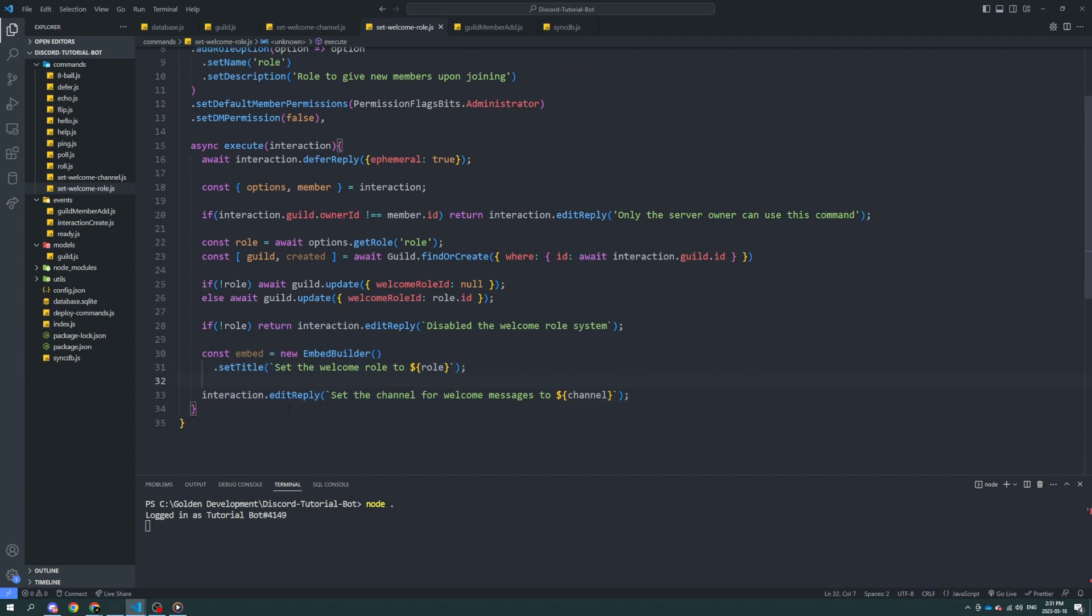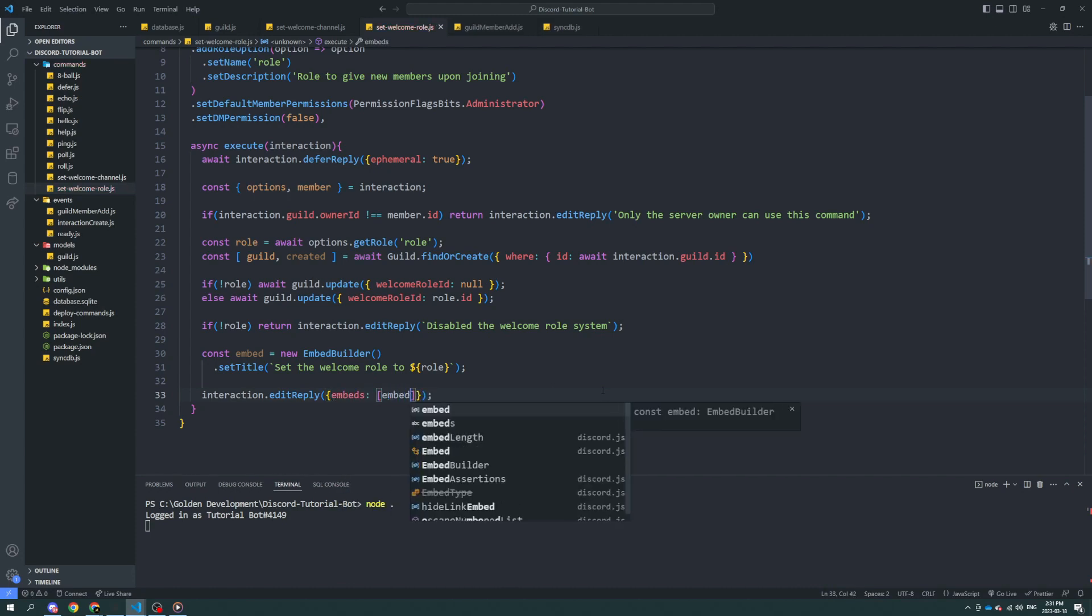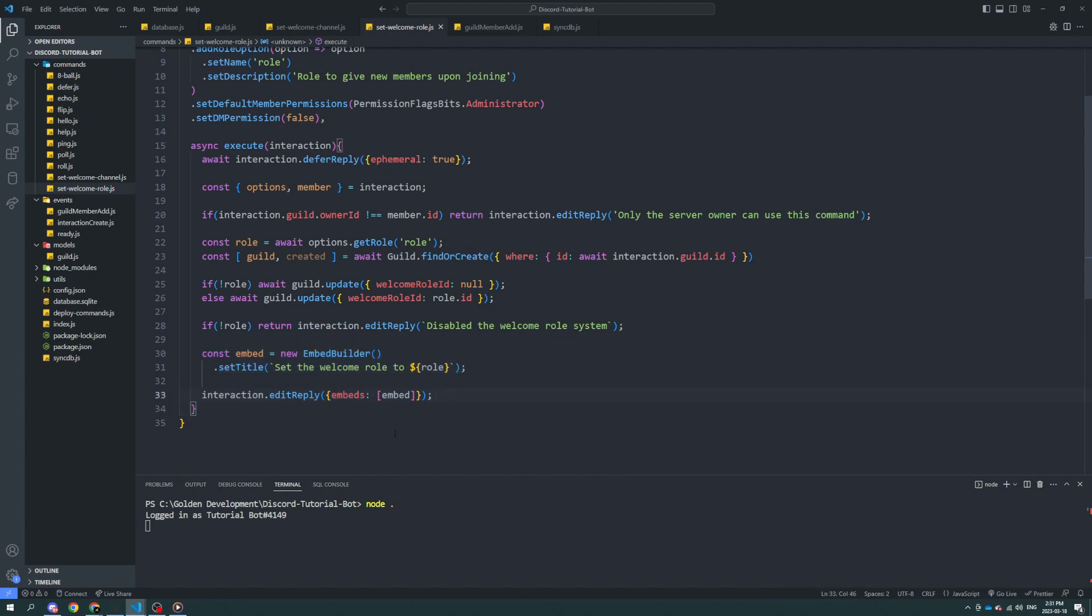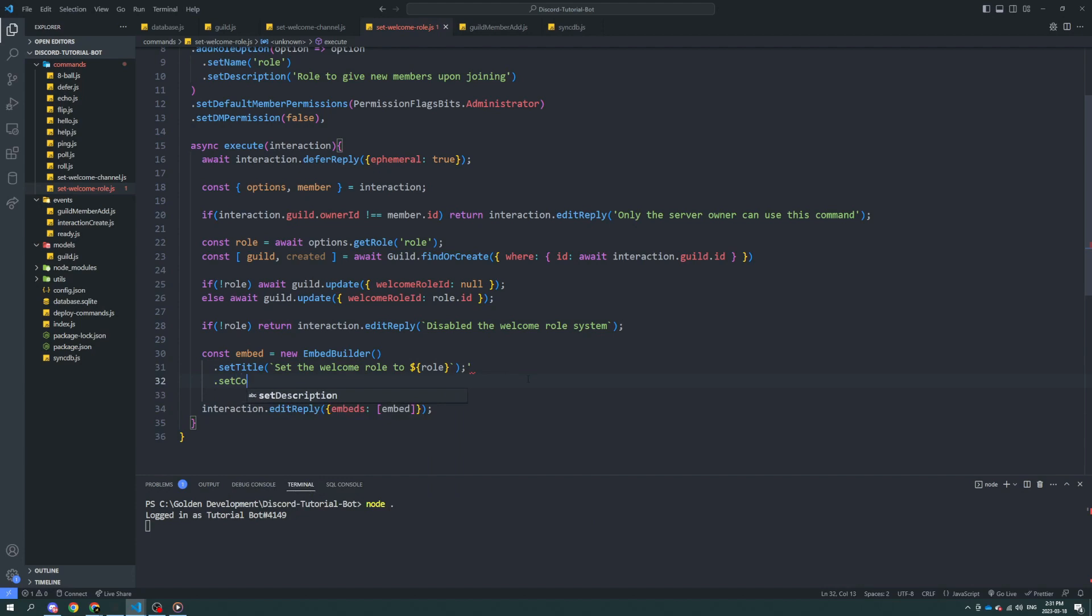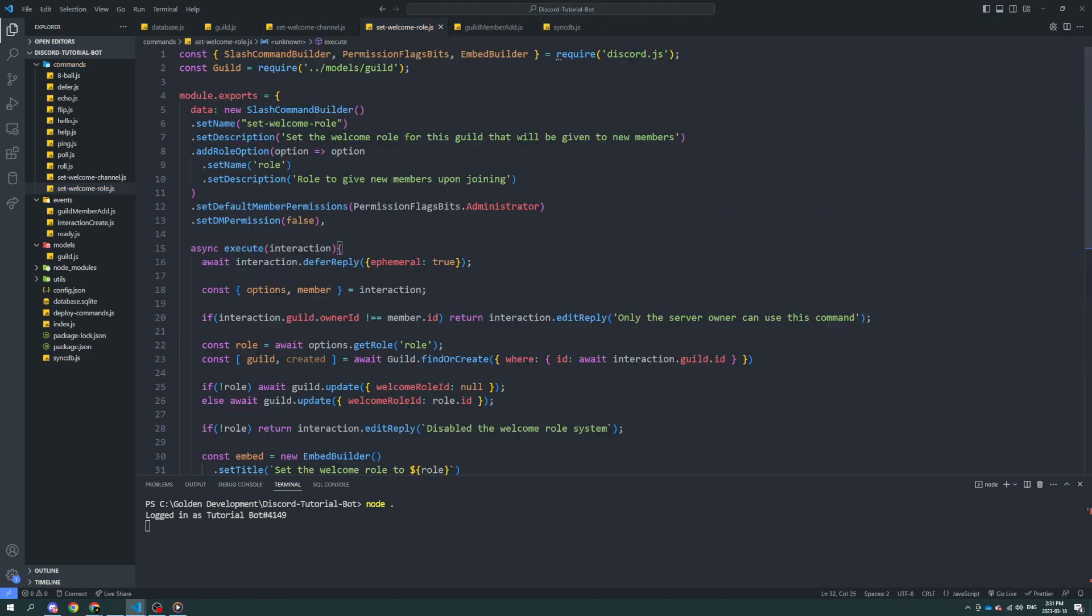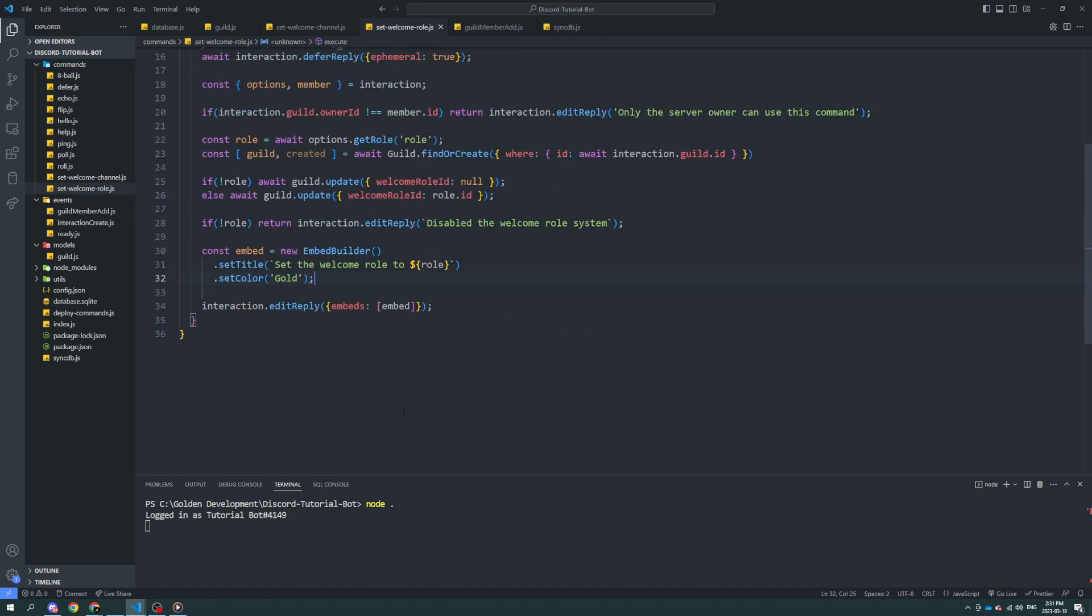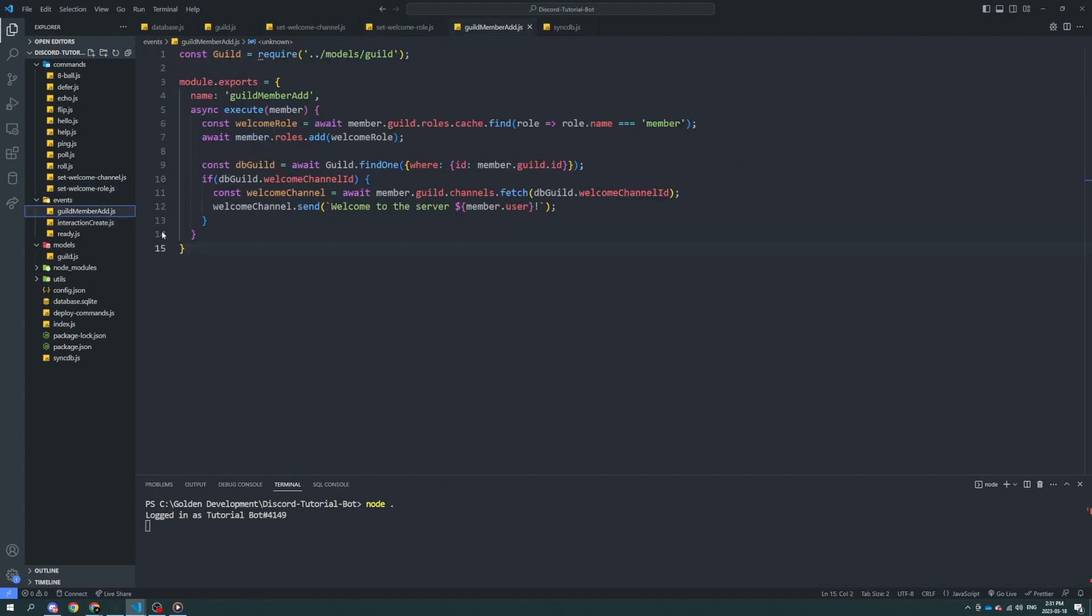So we're going to set the title of the embed, and then we just got to do embeds, embeds. Alright, I'm going to set the color to gold. Okay, that should be pretty good.